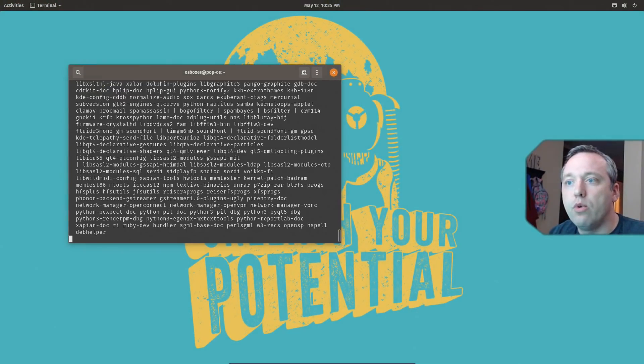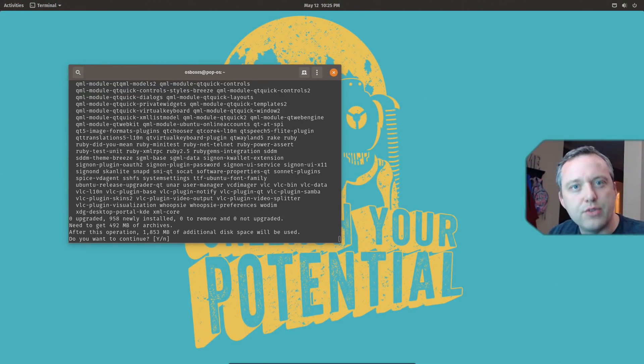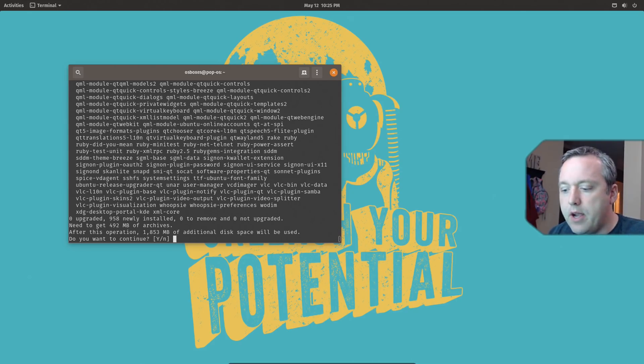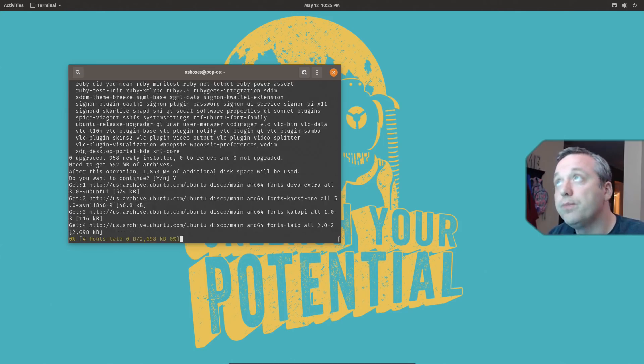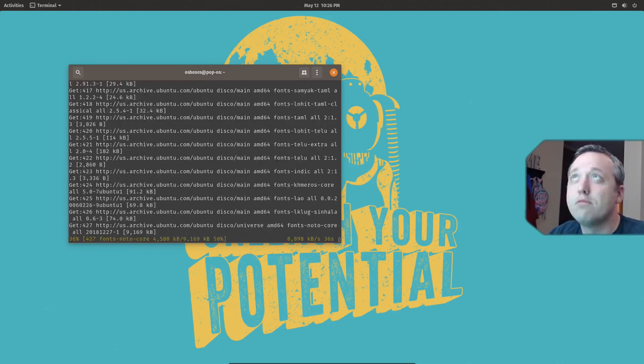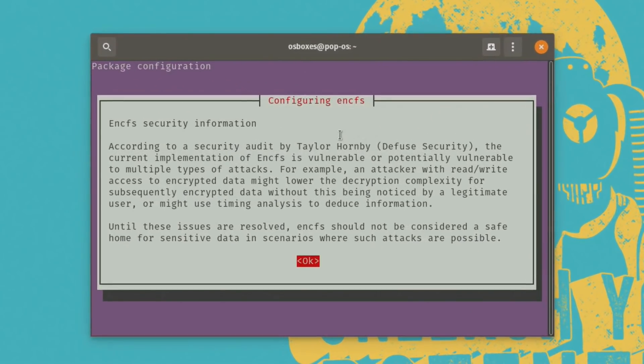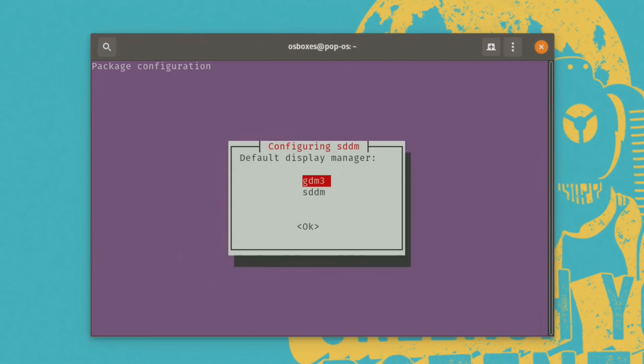It'll usually require you to enter a password in. I've already done some things in this terminal, so it didn't prompt me, but just put your password in and hit enter. And then at this screen, hit yes to continue. Okay, you're presented with this. Hit okay, and again.